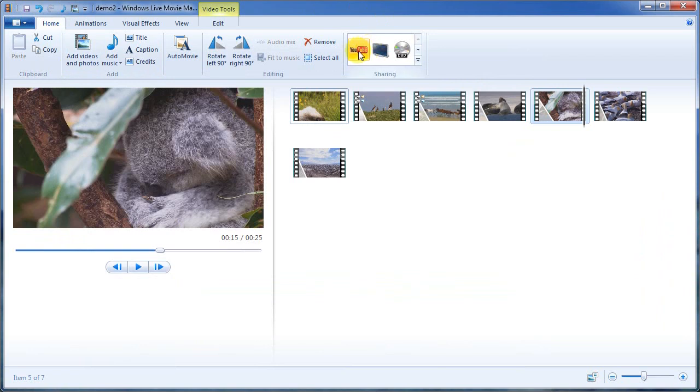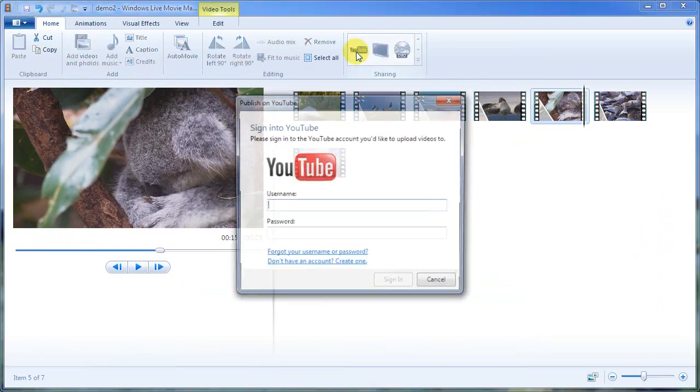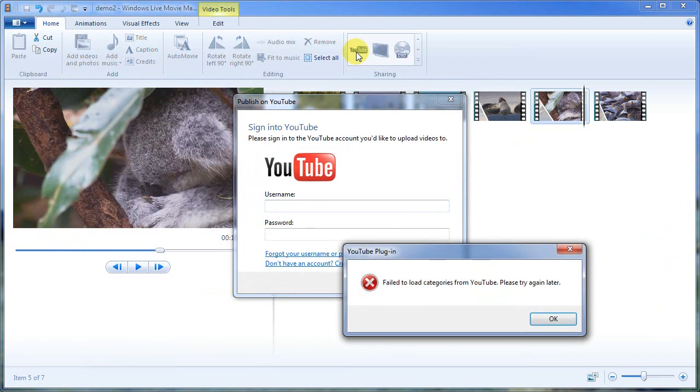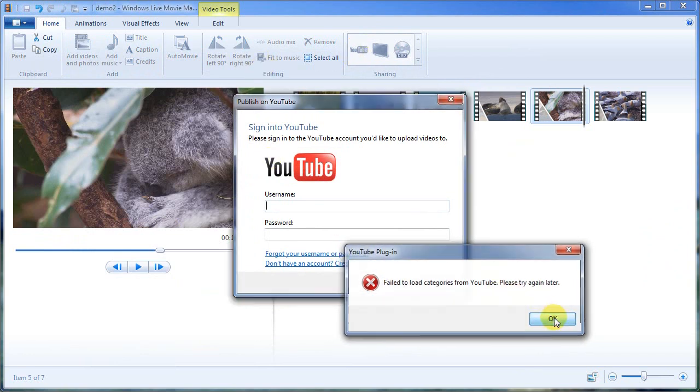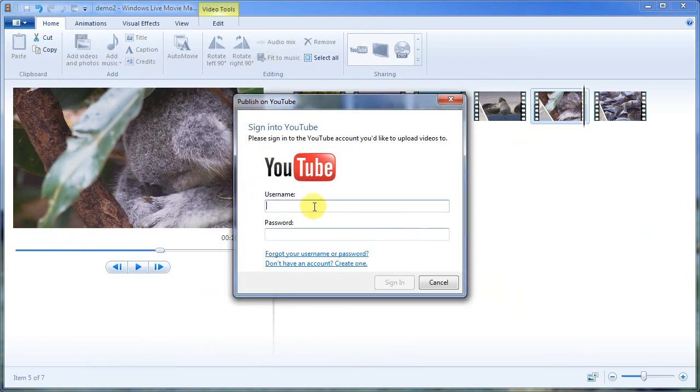And then I'm going to just upload it to YouTube. One thing we didn't do here is add music. But we can do that as well.